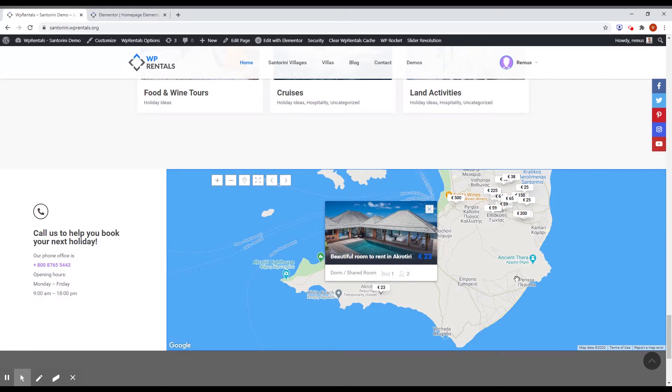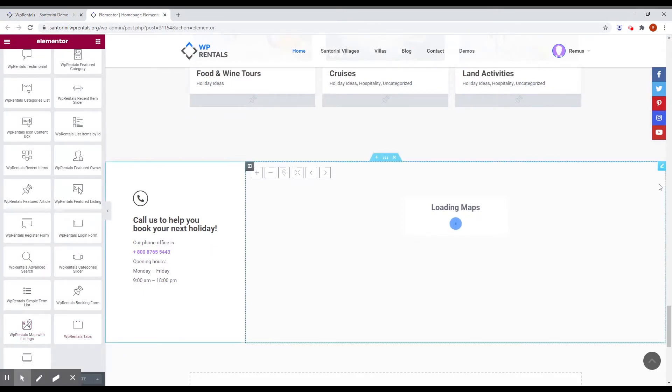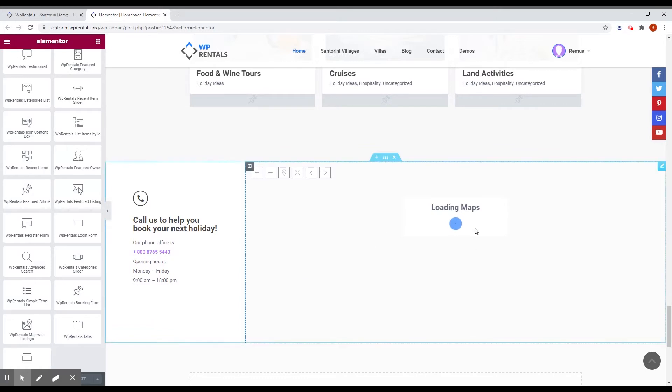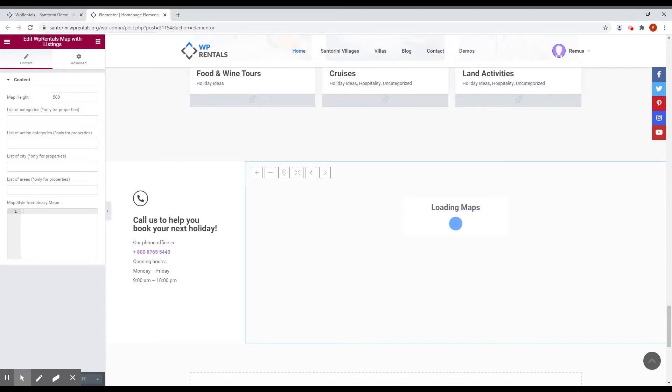To add this block, you just edit a page in Elementor and you have the block here. It's VP Rentals Map of Listings. And here we already have it in place. If you click Edit, you can see you have several settings. It's map height and you can choose what category of pins or markers you want to show.